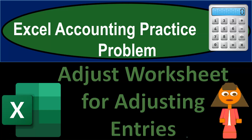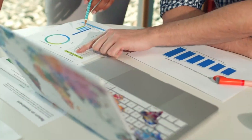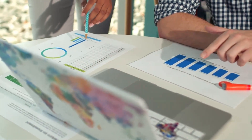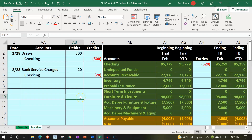Excel accounting practice problem: adjusting entries and worksheet adjustment. We are in our Excel worksheet. In prior presentations we put together the worksheet from a blank sheet, now continuing to enter transactions into it. There are two tabs below: an example tab and a practice tab. The practice tab starts where we left off last time; the example tab is essentially an answer key.